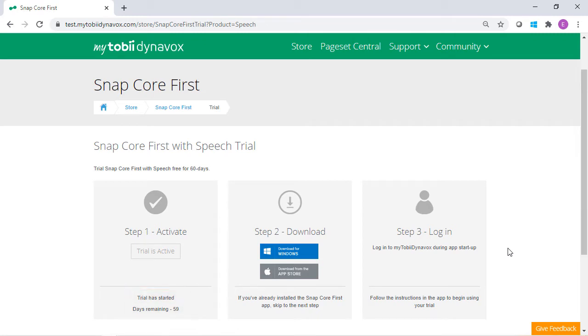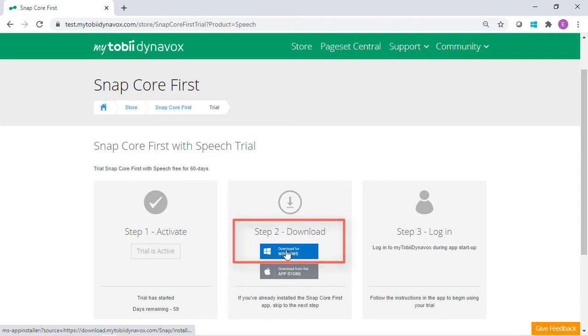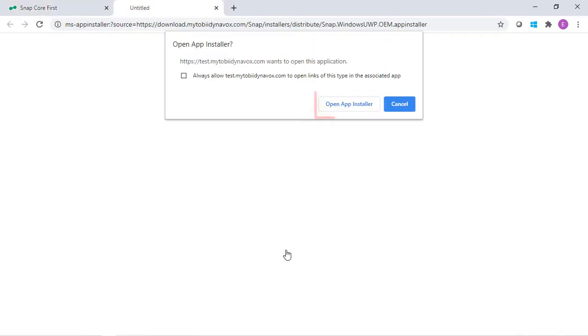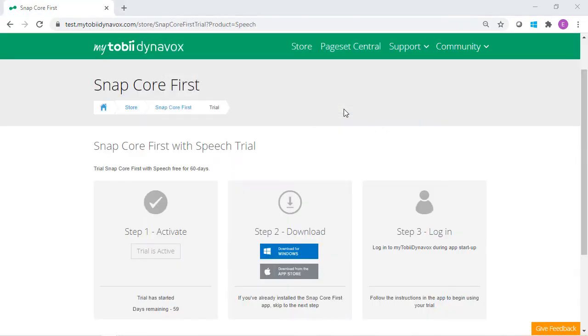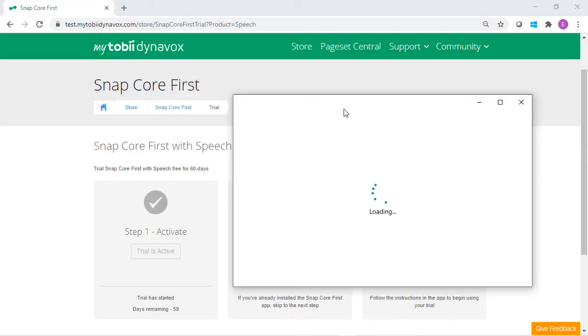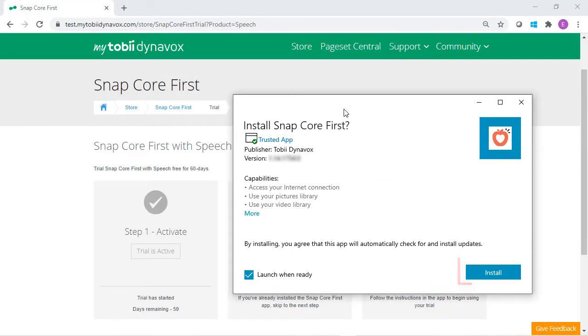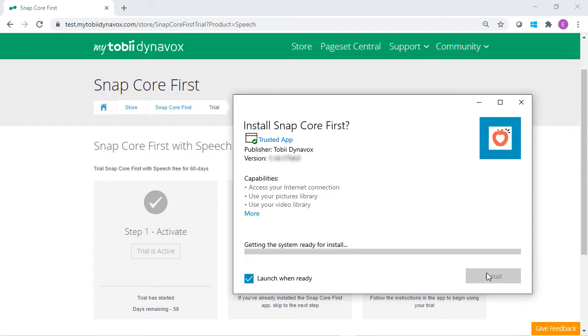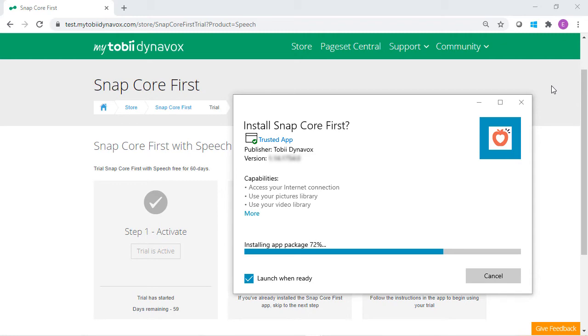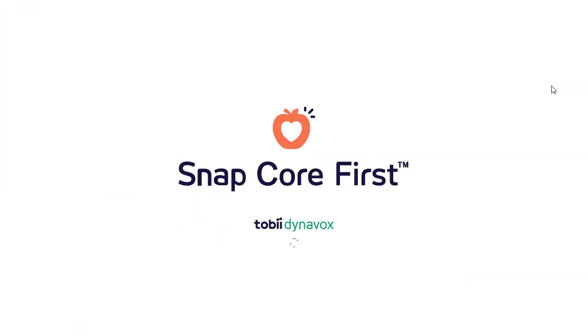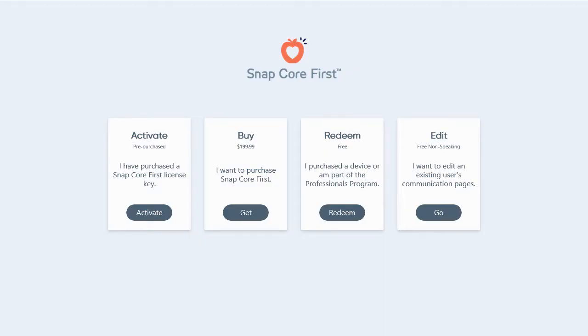Then, using the computer or device, download SNAP Core First. Once downloaded and installed, open SNAP Core First.